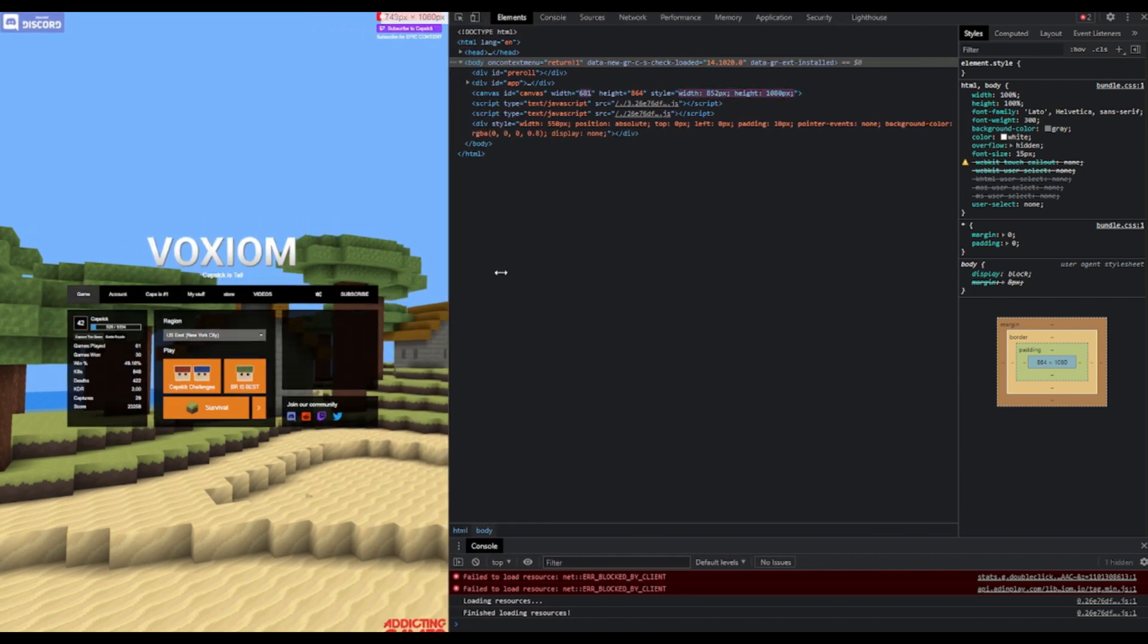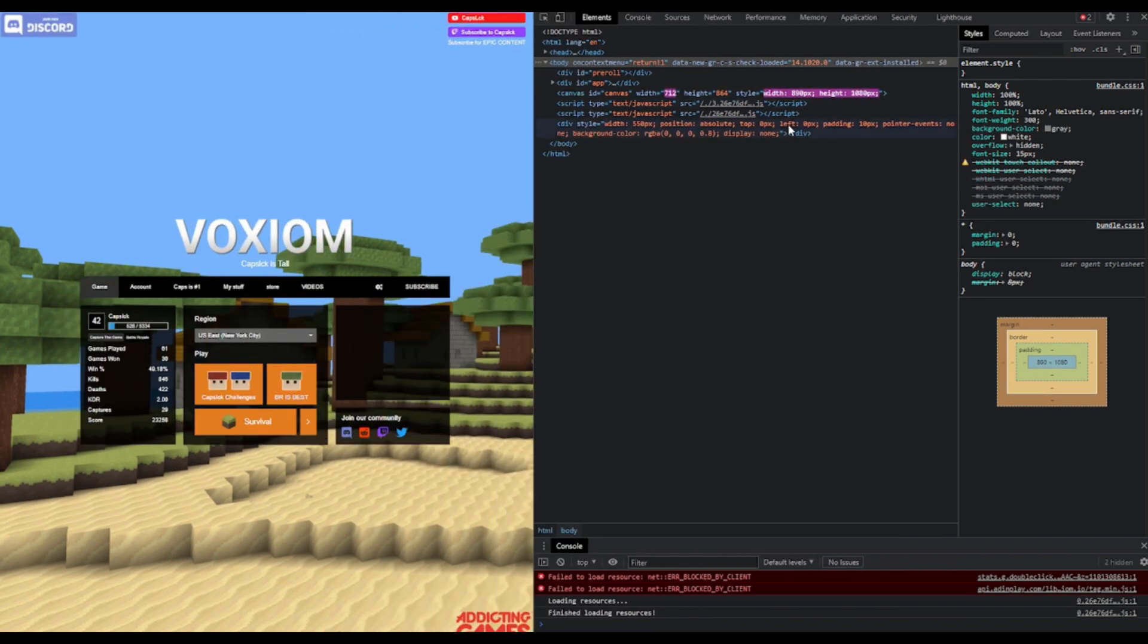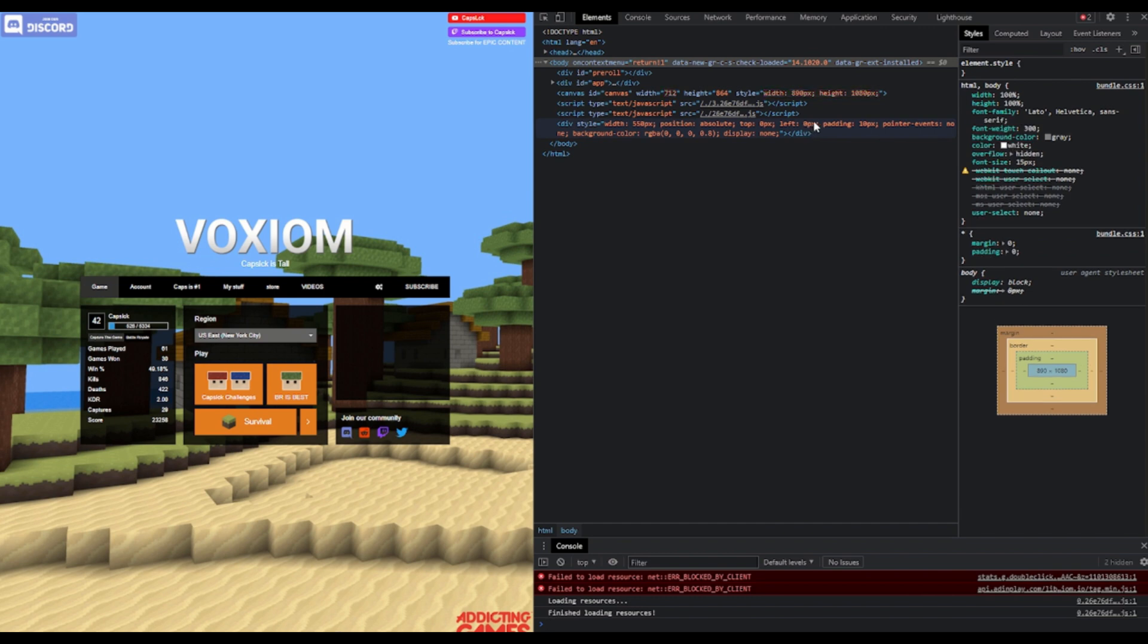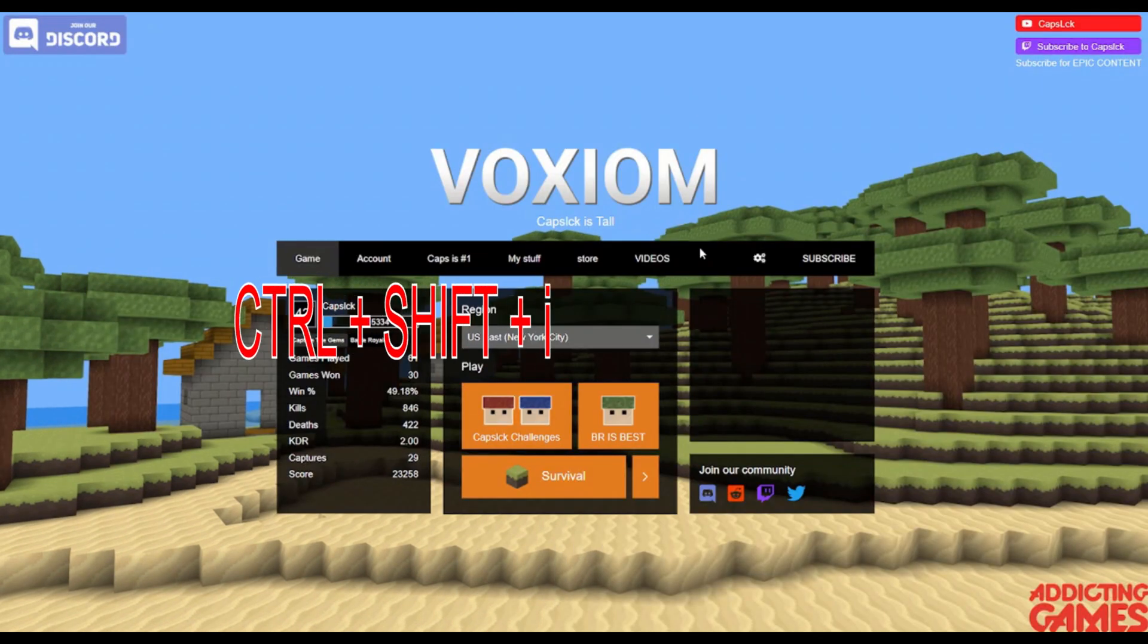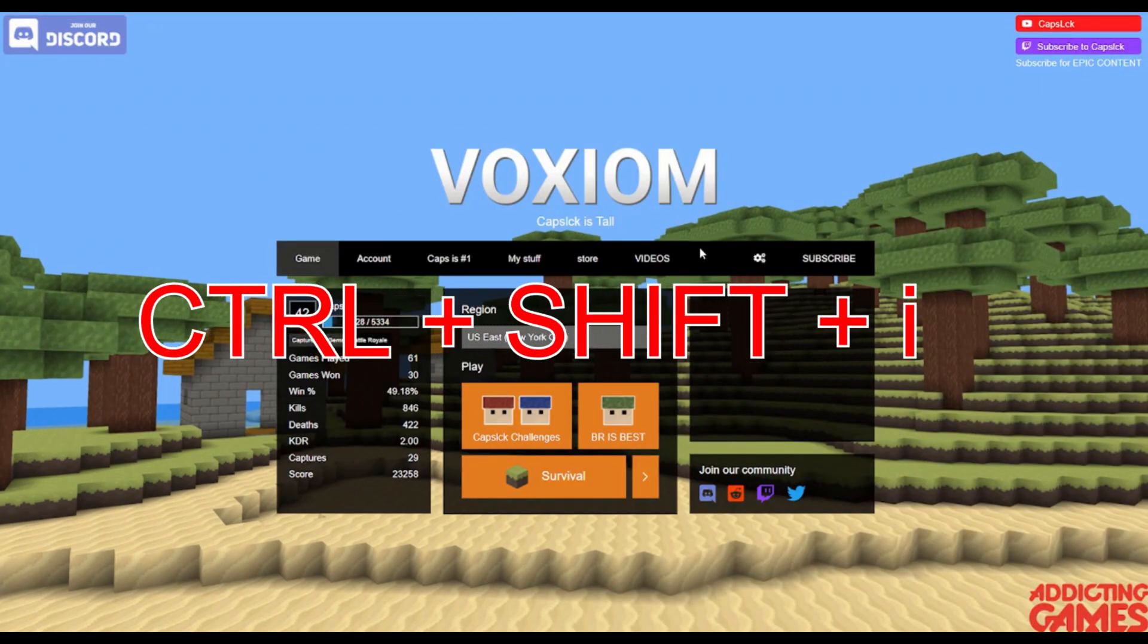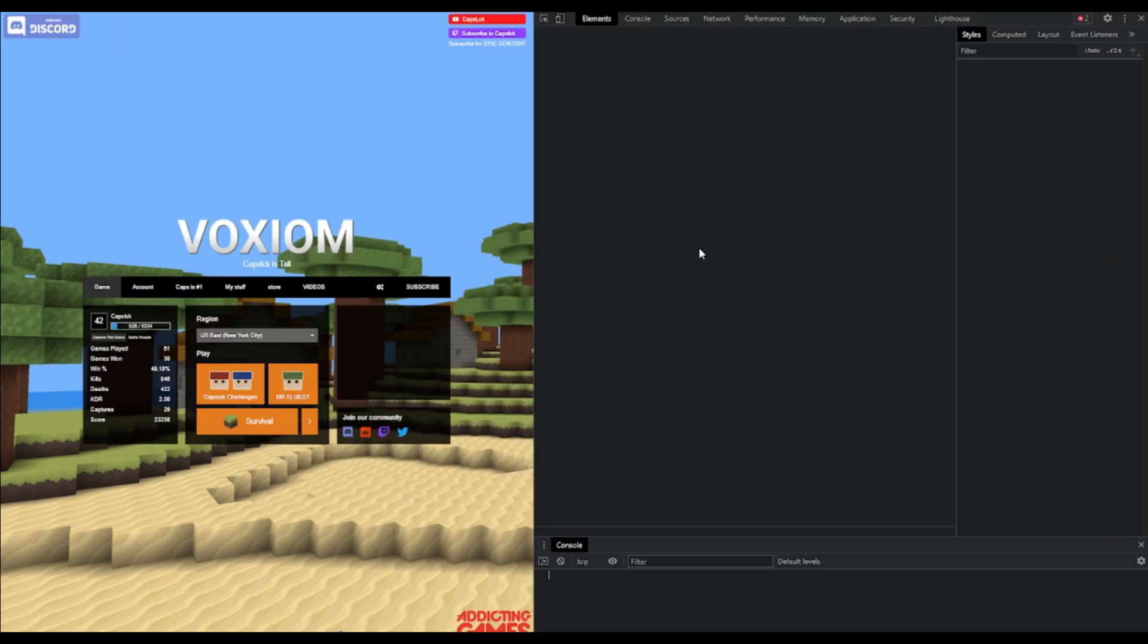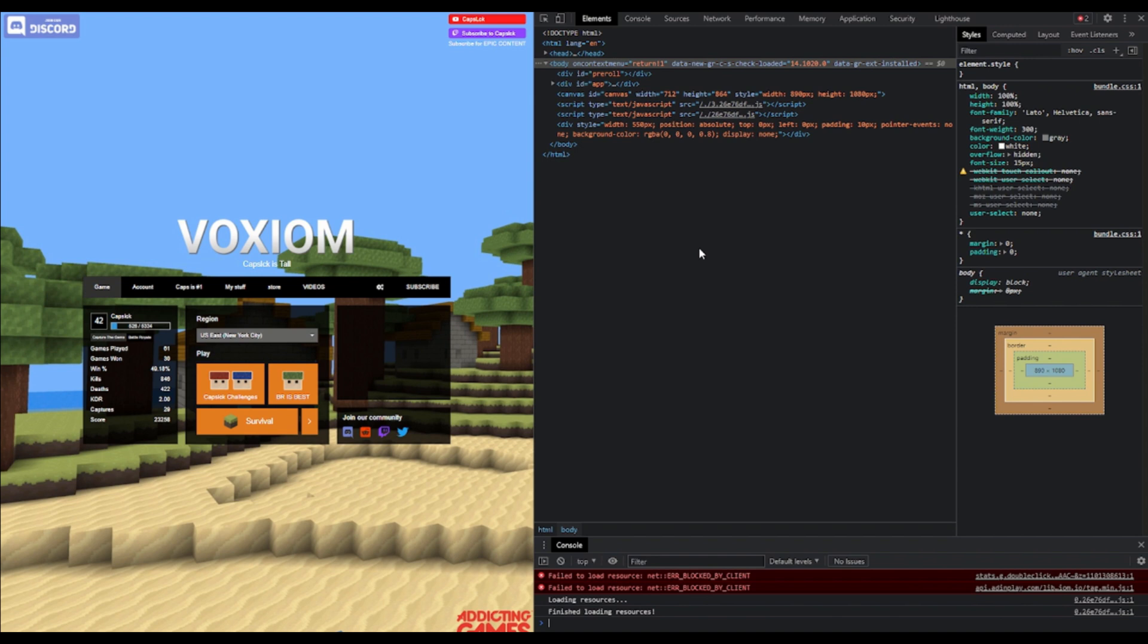Now if you don't have F12 on your keyboard, you can also hit Ctrl+Shift+I to open developer tools. Alternatively, depending on your browser, they will have a button where you can click, close to settings, where you can open up the developer tools for your web page.